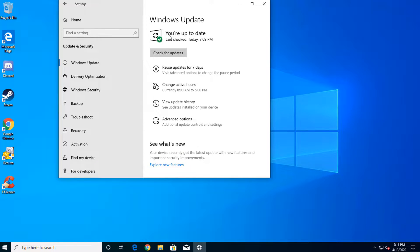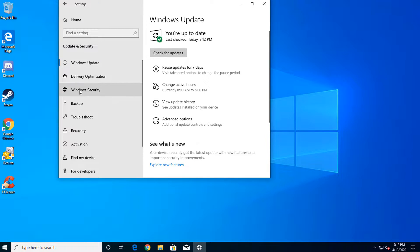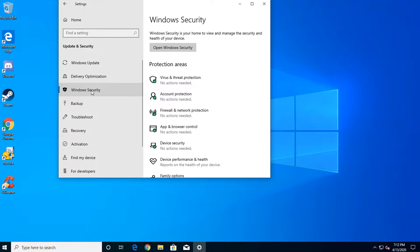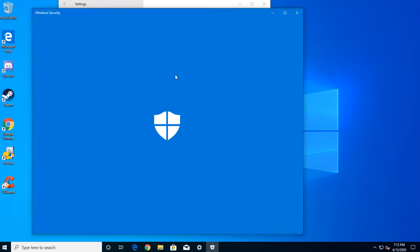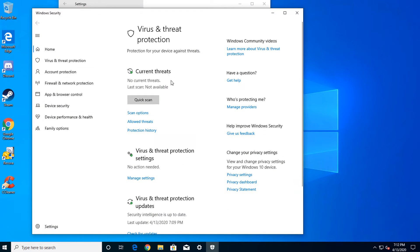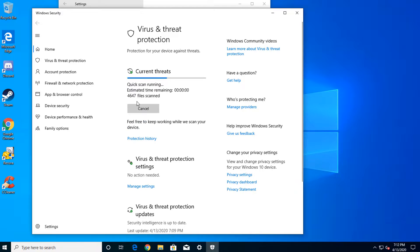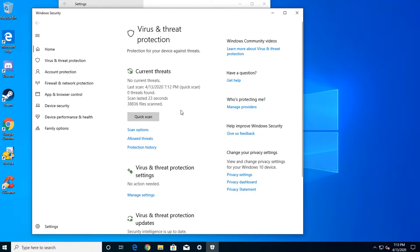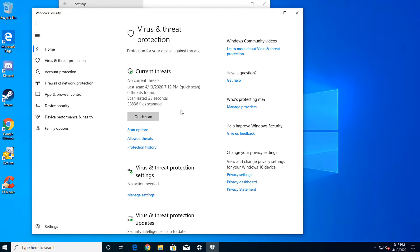With Windows updates done, let's do a virus scan. Click on the left-hand menu and select Windows Security. Select Virus and Threat Protections. Now click Quick Scan and let the system check itself for viruses. If your system encounters a virus, you should deal with that first before moving on. Otherwise, let's move on to the next step.